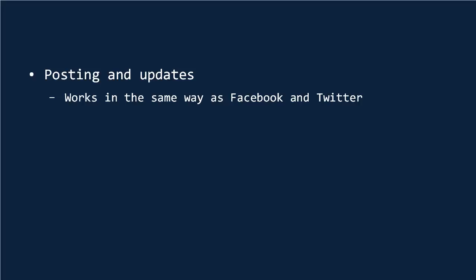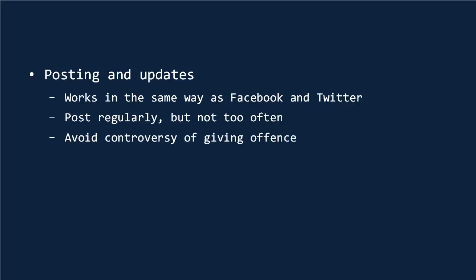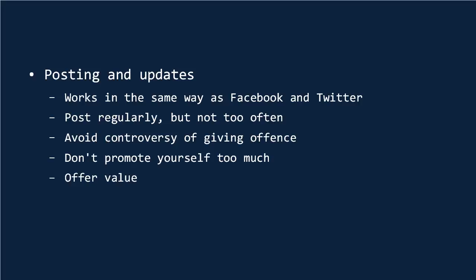The rules of posting successfully on LinkedIn are the same as they are for any other social media channel. Make sure that you post regularly, but not too often. Don't say anything controversial or offensive. Don't promote yourself too much and always offer something that has value. People don't want to know about your lunch.